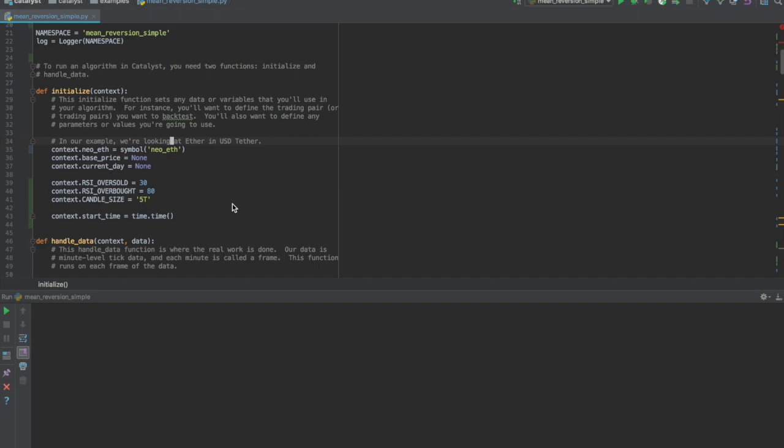This is part two of our video tutorial on running a strategy in Catalyst. If you want to understand the details of the strategy which we will run today, please refer to part one of our tutorial which is on backtesting.